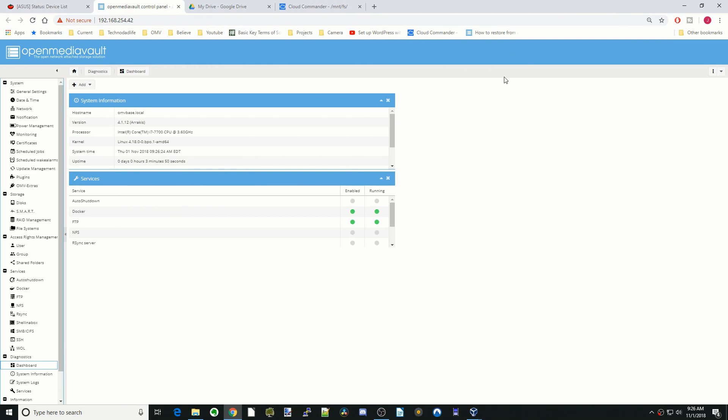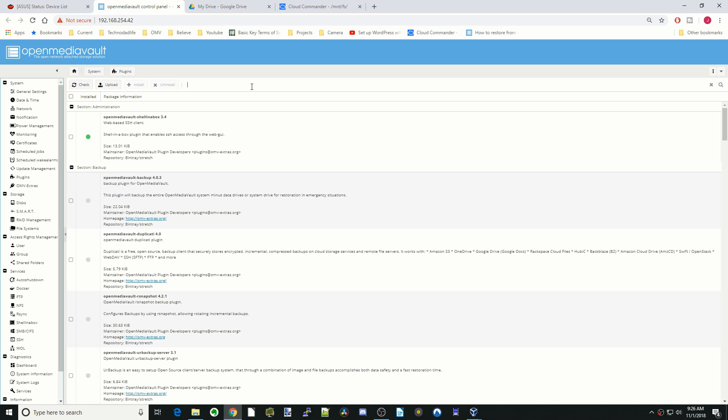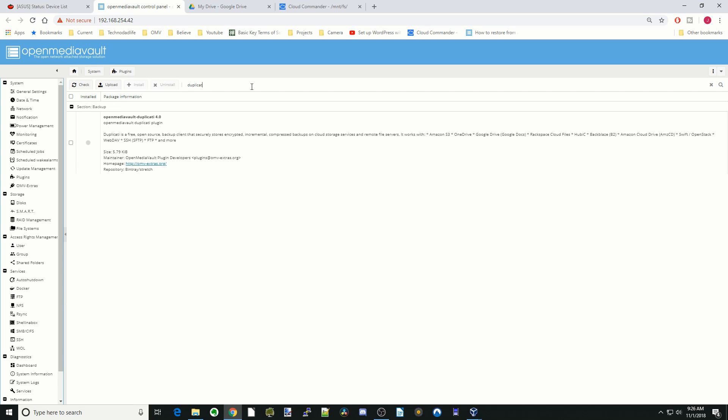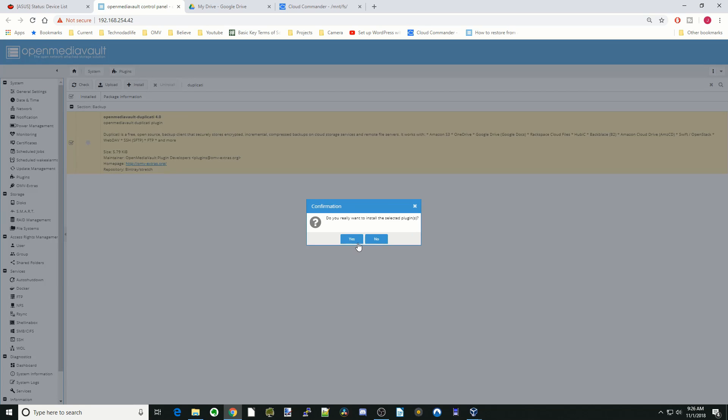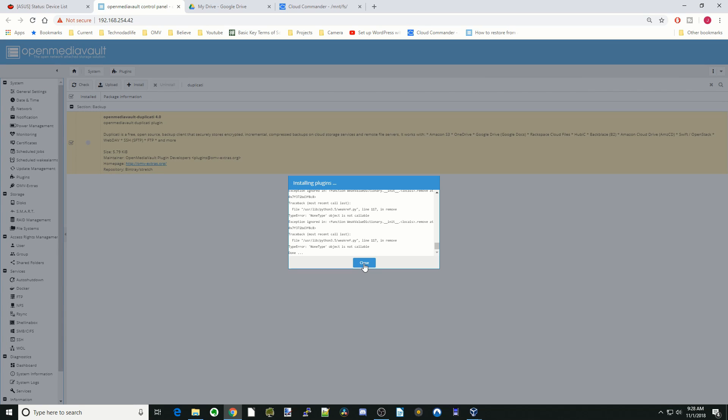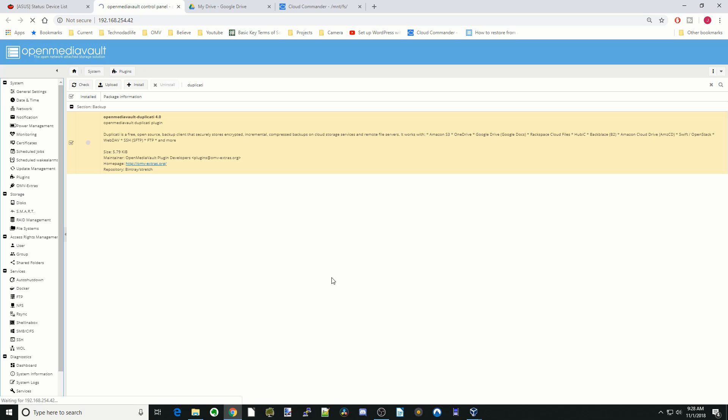All right, so let's get started installing Duplicati. First thing we're going to do is go to Plugins and type in Duplicati. We're going to click the checkbox and then click Install. Once that's done, click Close and Refresh.